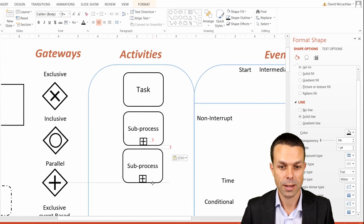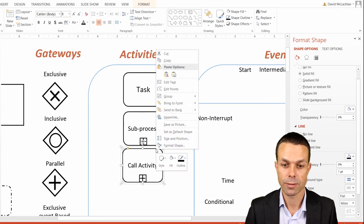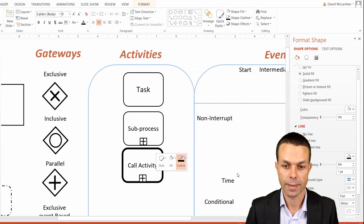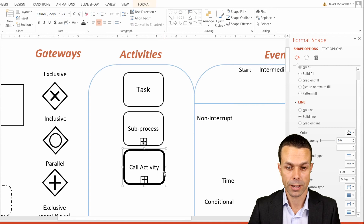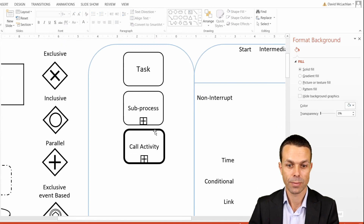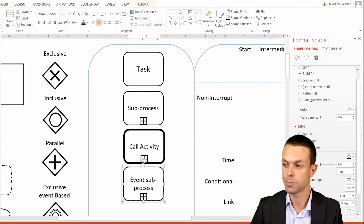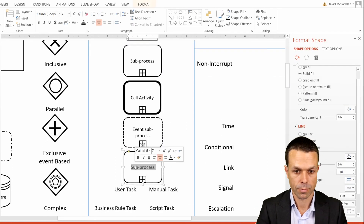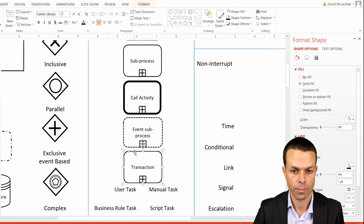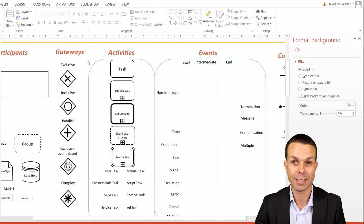We can copy and paste this down. The next one is our call activity — we add the outline and make that a lot thicker, group them all together, and bring that down a little bit. Next is an event sub-process, where the difference is we want the outline to be a little bit of a dash. Now we've got a lot of our activities all ready to go, and they just need all the little icons we want to add to them.